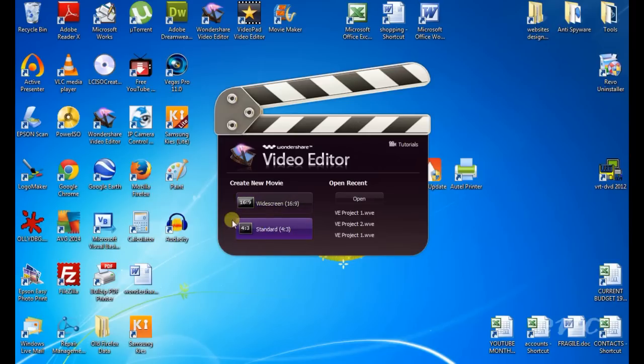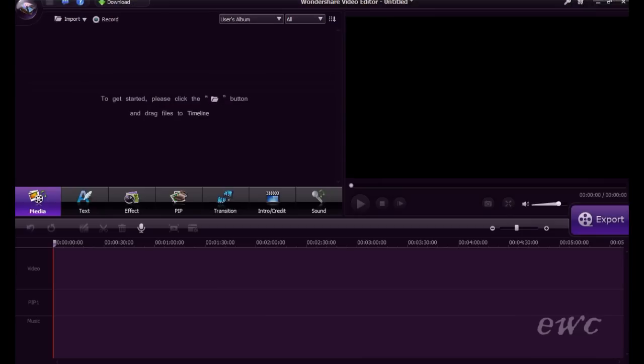If you don't, you will be left with black bars on the edges of your finished exported footage. Here's the user interface. The first part we are going to look at is how to import files.